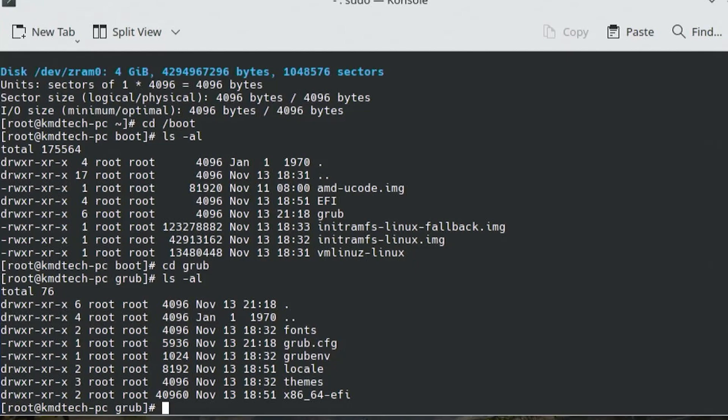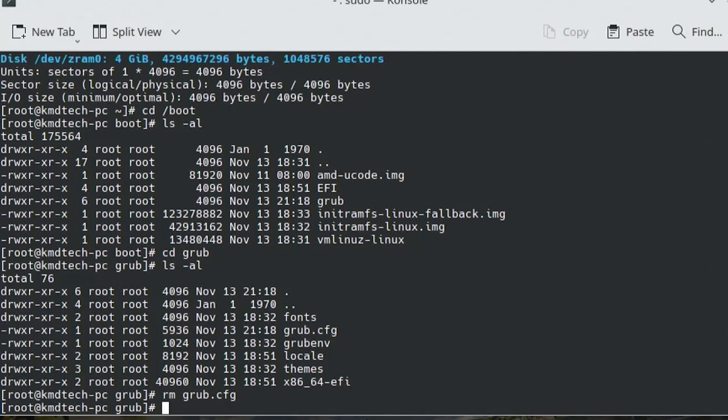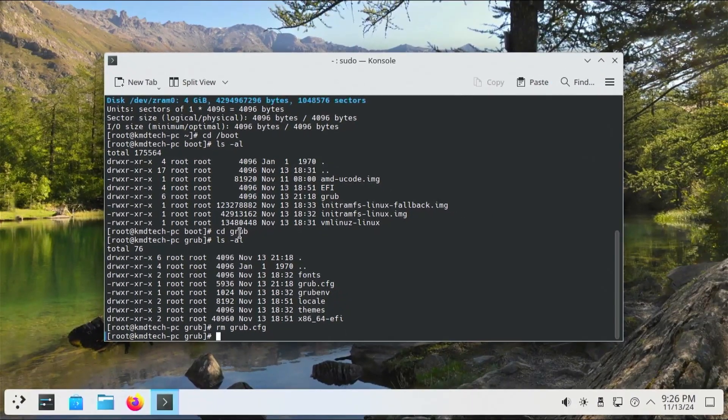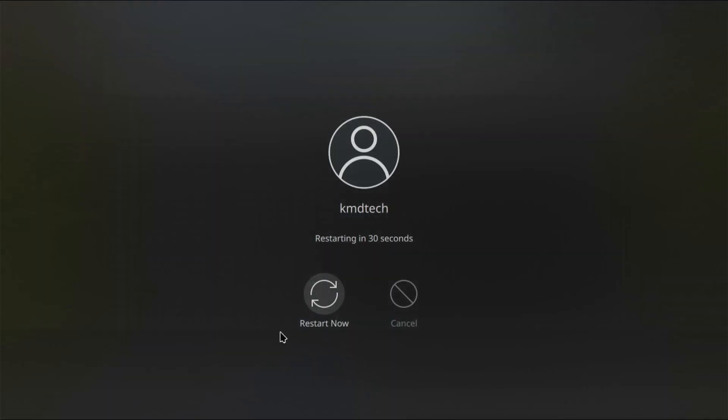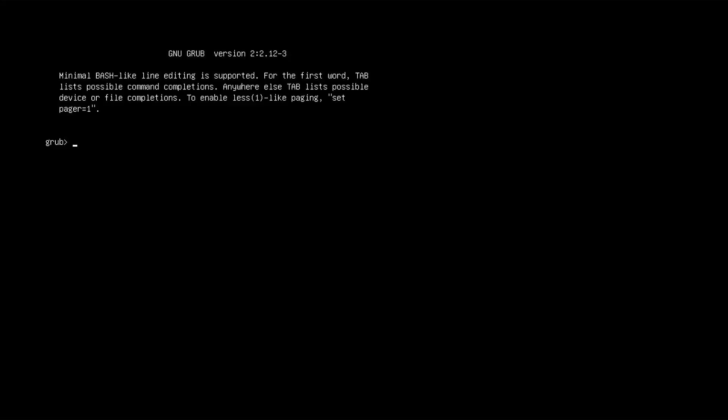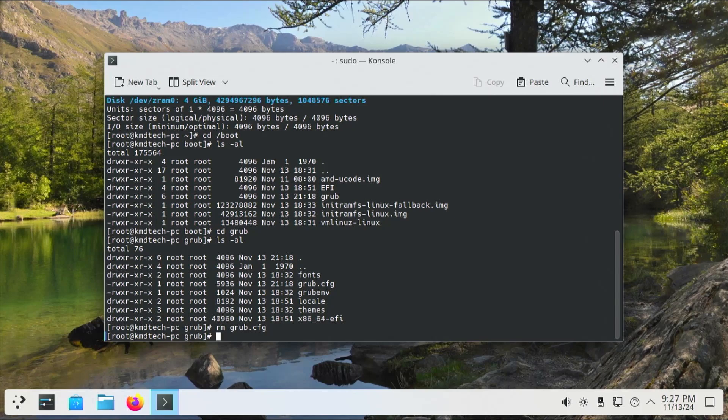It has the boot menu entries of how to find and load the OSes that you have, such as Arch and Windows. So if I were to remove it and then restart my computer, this is what will show up.